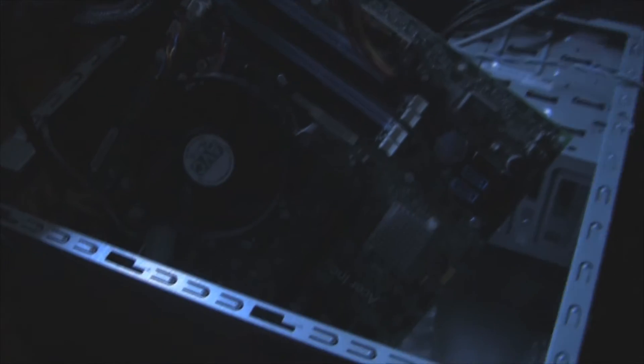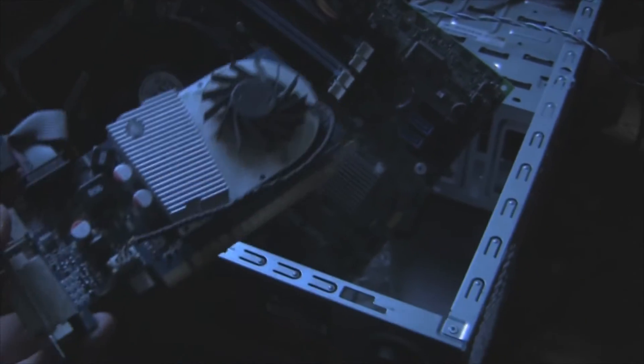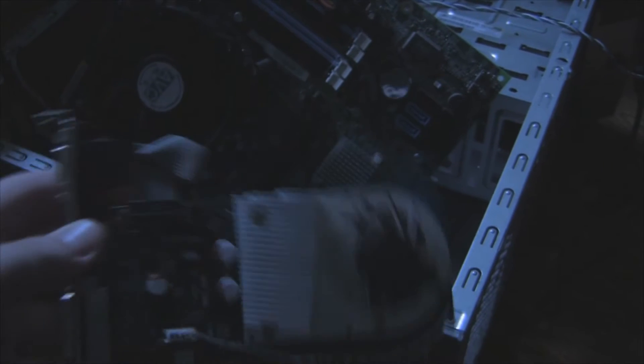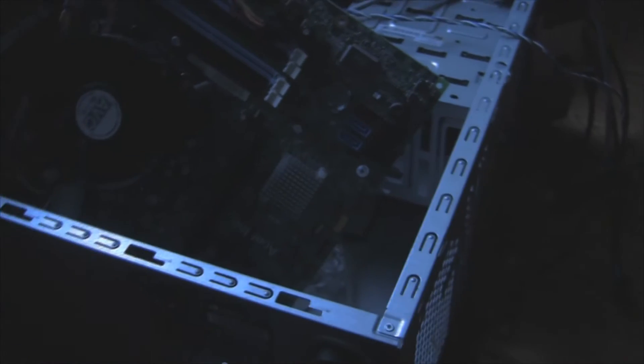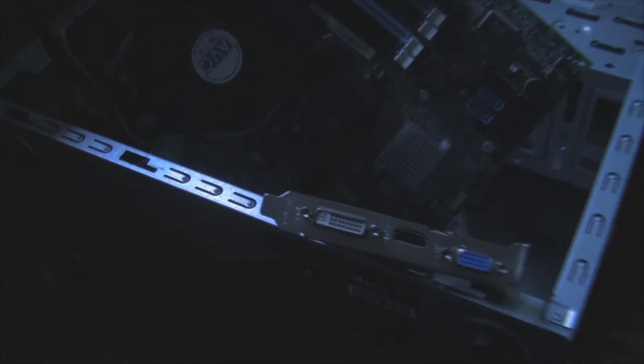Also, you might need some RAM. I'm going to go and see if there is any. Okay, guys. While I was looking, I found something that we need. A GPU, also known as graphic card. Put that in too.